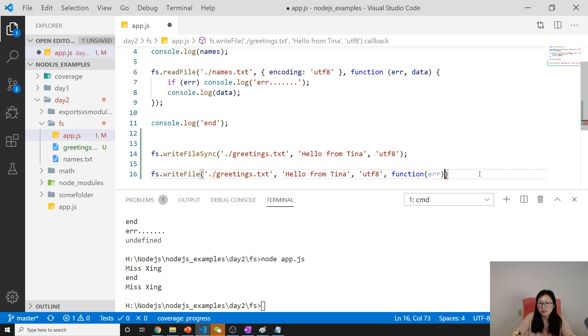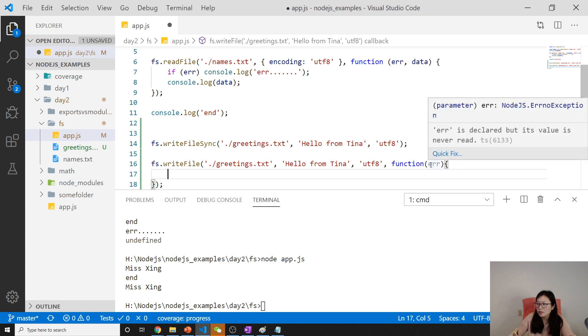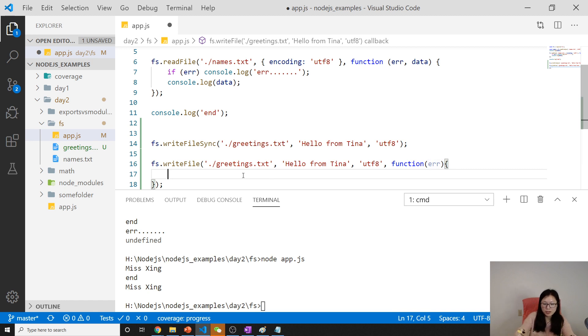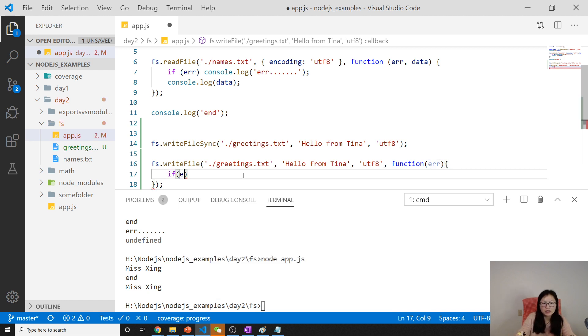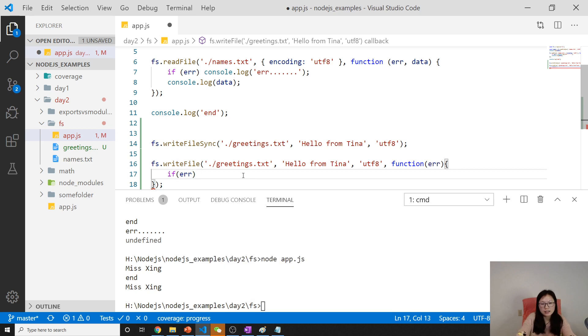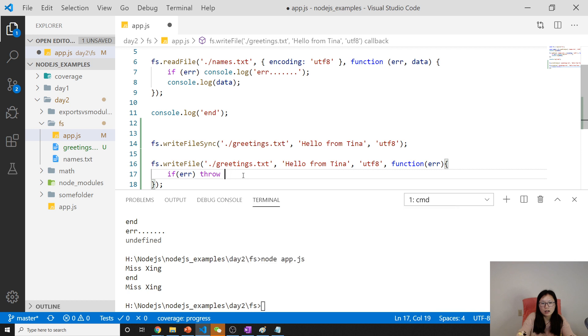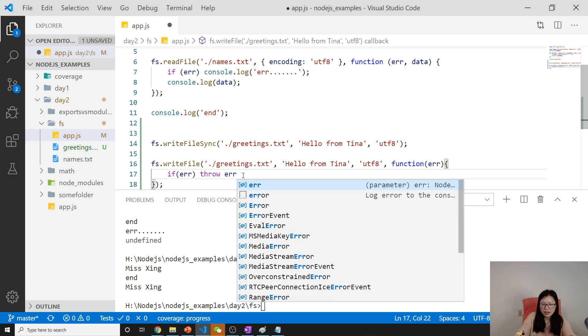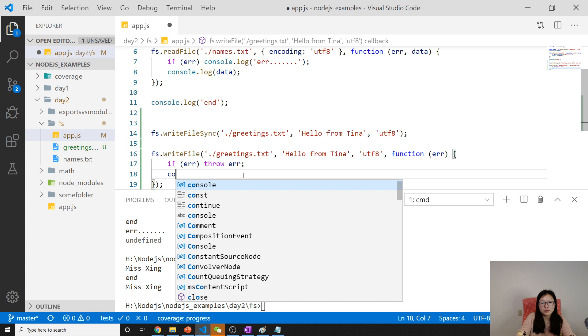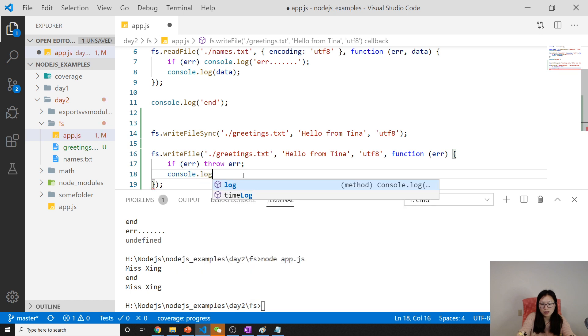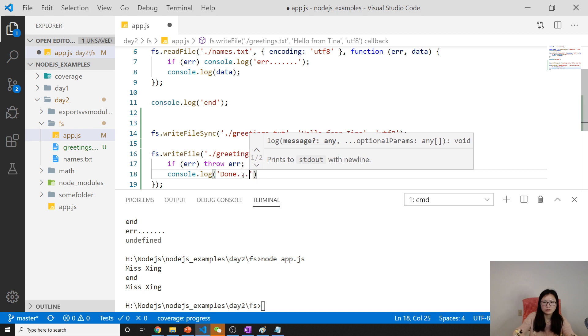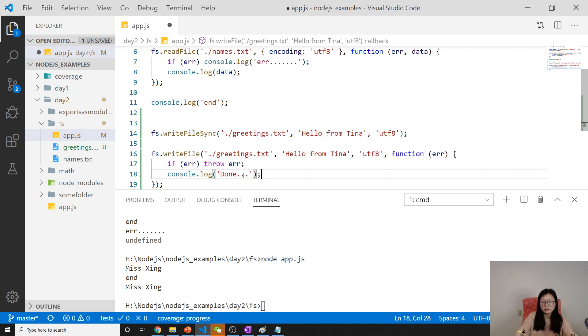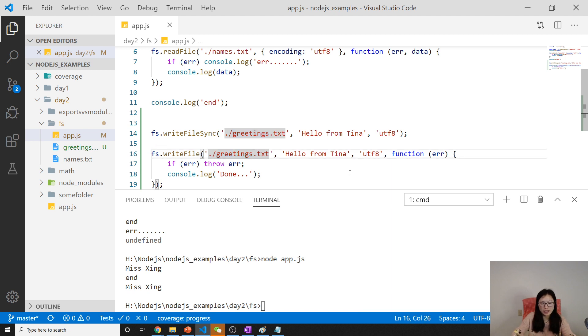No param, this one is no param which means no data being returned. If error exists, we throw error. You can use console.log done. Now I'm going to use greeting2.